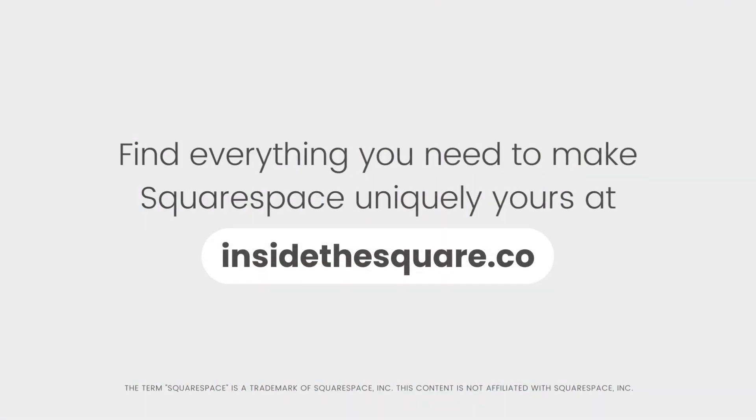To learn more about all the cool things that you can do with Squarespace, be sure to check out the related content linked below and visit insidethesquare.co. That's insidethesquare.co.